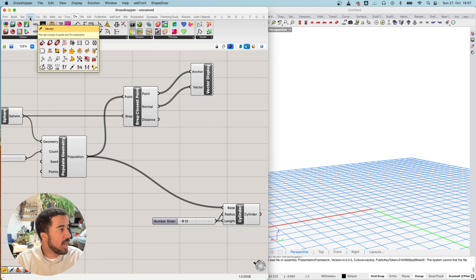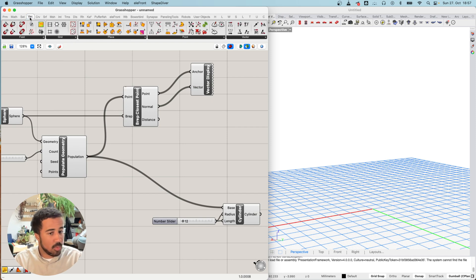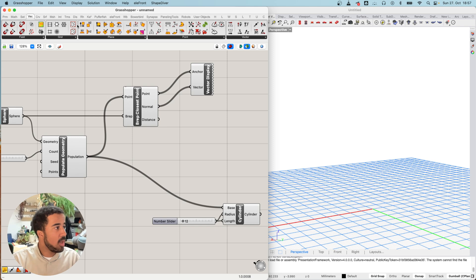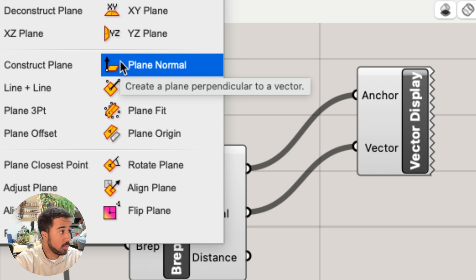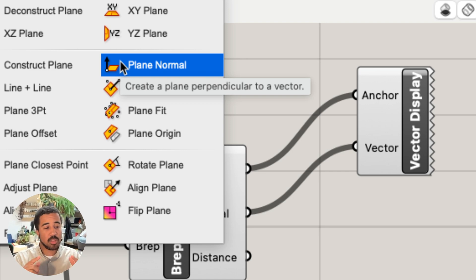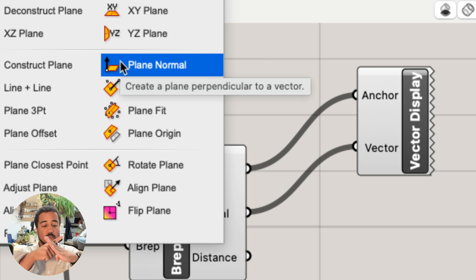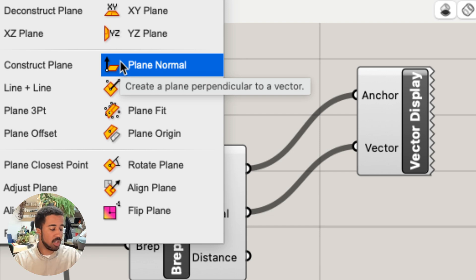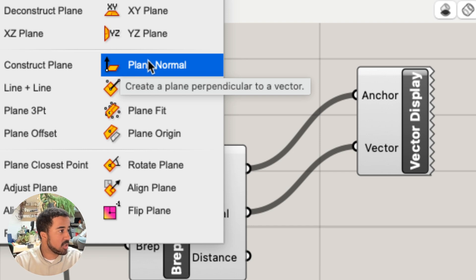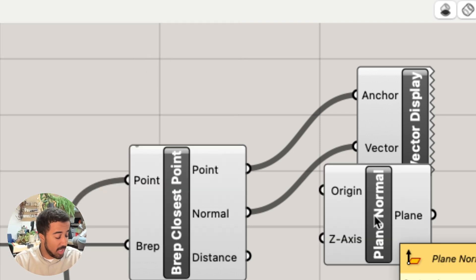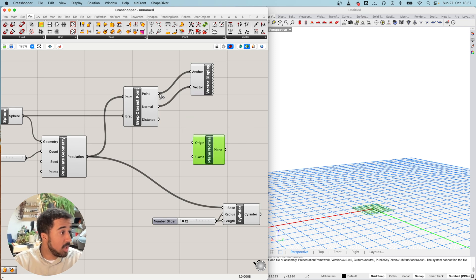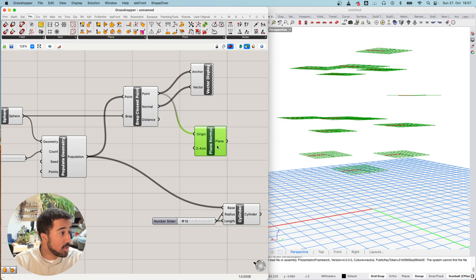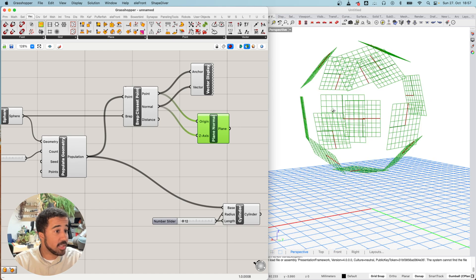Wherever this vector points, the plane is basically perpendicular to that vector. I will place it on the canvas and use the point as the origin and the normal as my z-axis. Now you can see we've wrapped these planes with their directions around this sphere. If I now use these planes as my input to the cylinder creation...